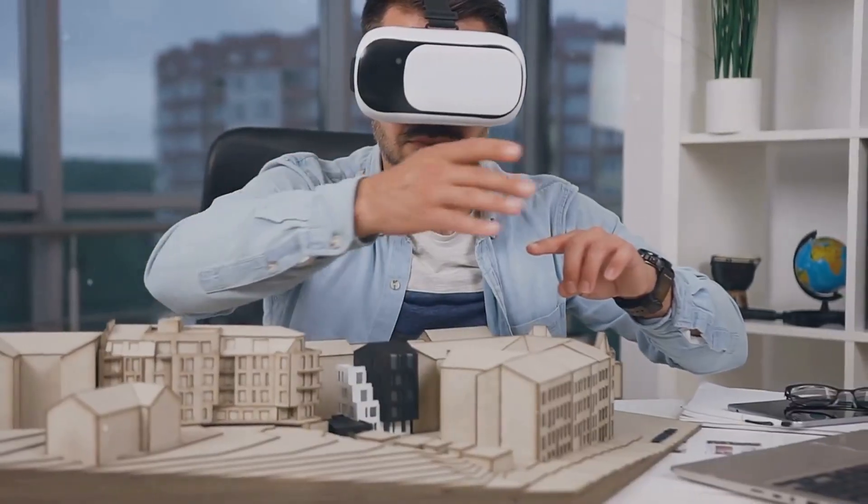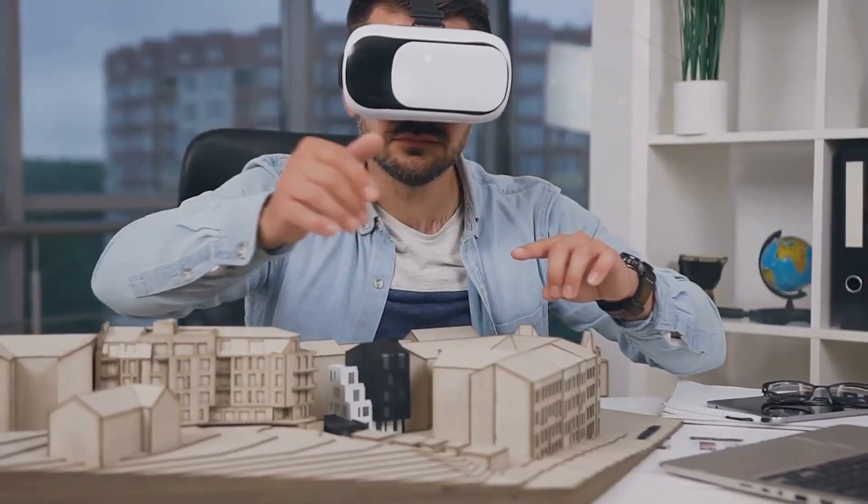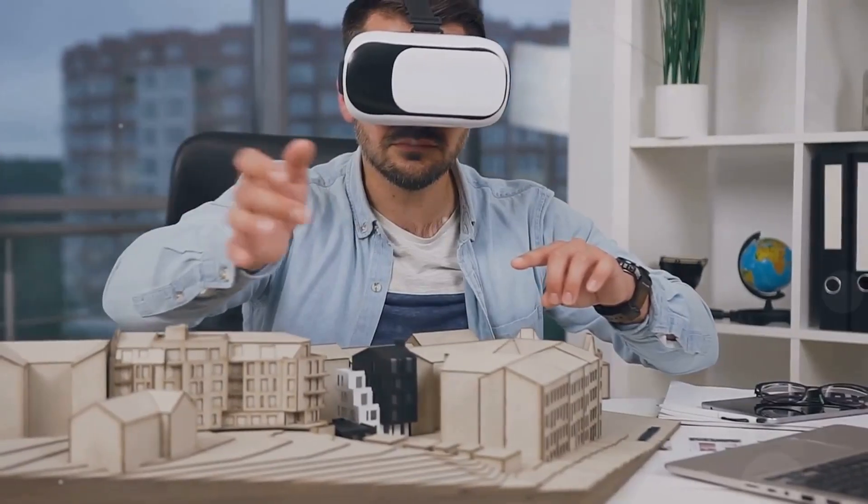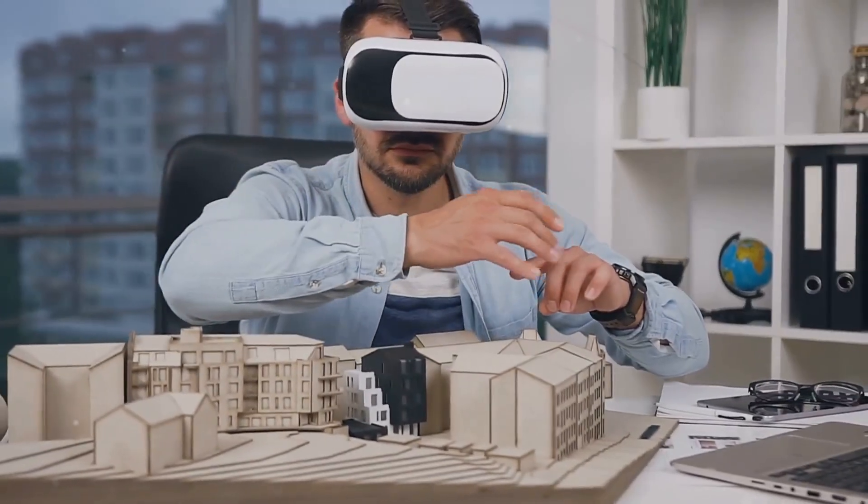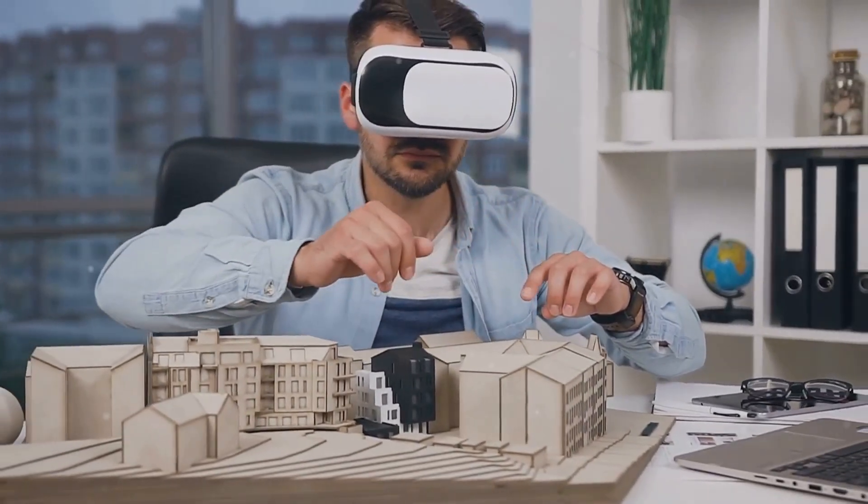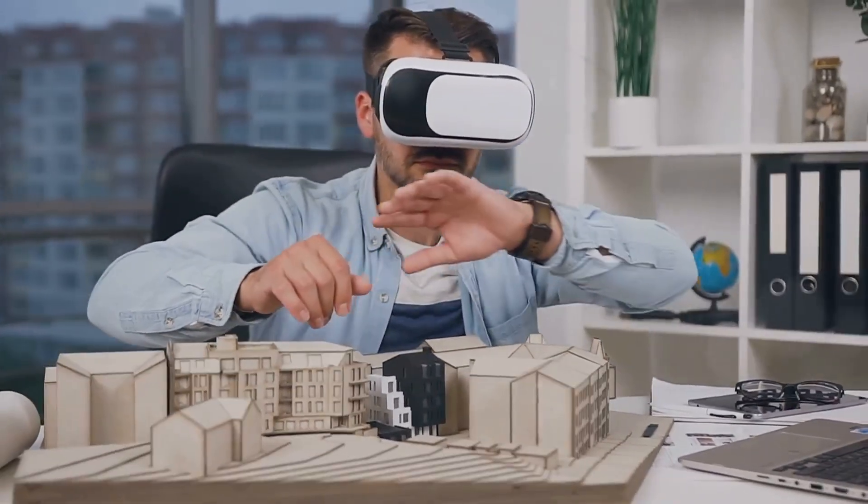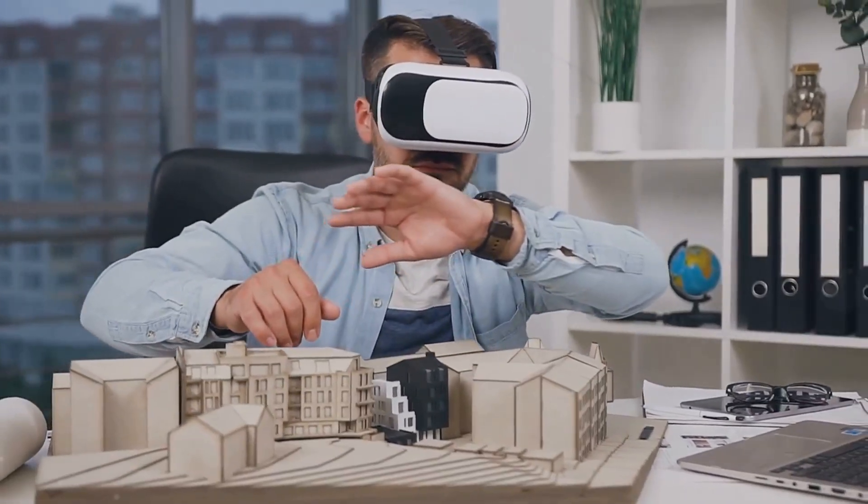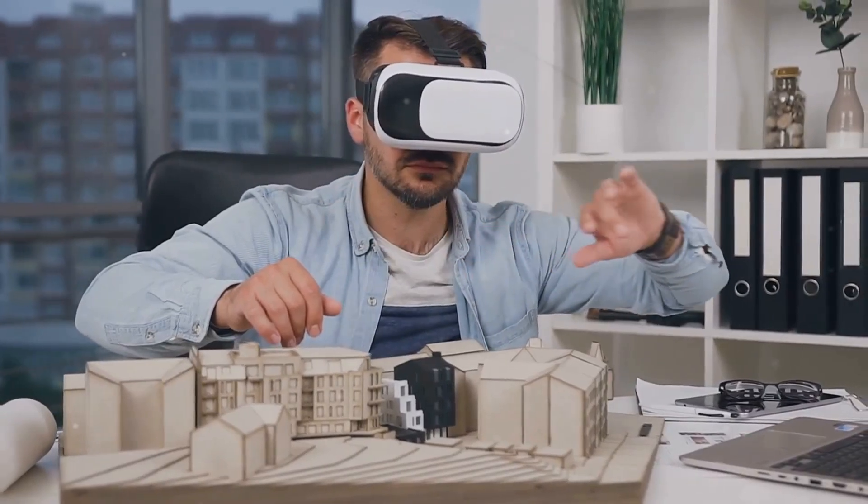This throws a bit of a wrench in our teleportation plans because to perfectly reconstruct something, we need to know exactly where everything is and how it's moving.